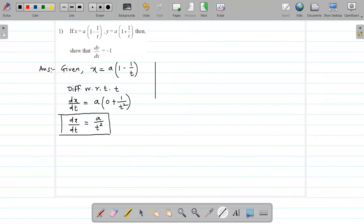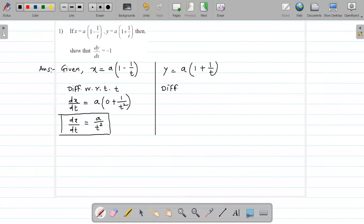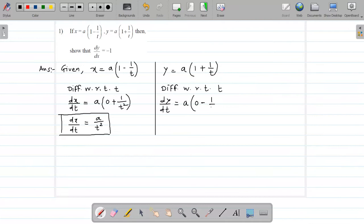Similarly, we will find the derivative of y. y is given as a into bracket 1 plus 1 upon t. Differentiate with respect to t. dy by dt is equal to — a is constant. In the bracket, derivative of 1 is 0, plus derivative of 1 upon t is minus 1 upon t square. That is why we get minus 1 upon t square, and hence we get dy by dt equal to minus a upon t square.